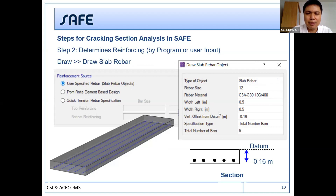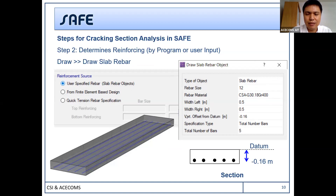You can also specify the number of rebars. The second option is from finite element-based design, or the last option is a typical bar — top and bottom — which you can also apply. That was step 2.